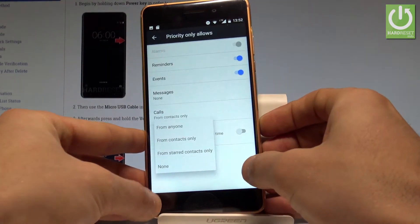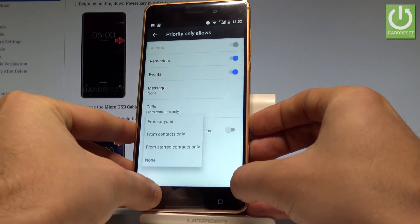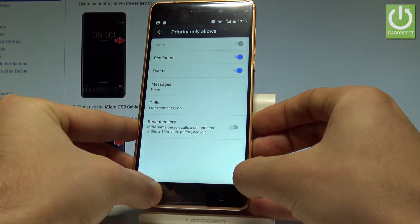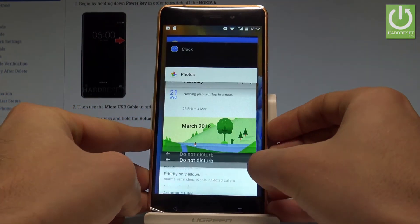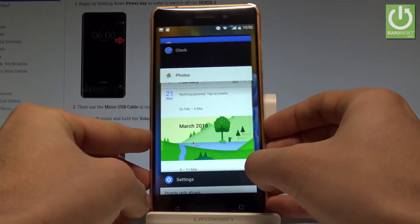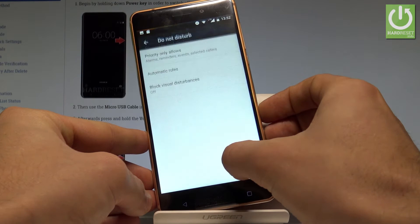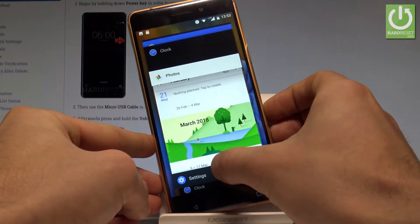Let's go back right here and you may also choose some automatic rules. Let me go to settings again.